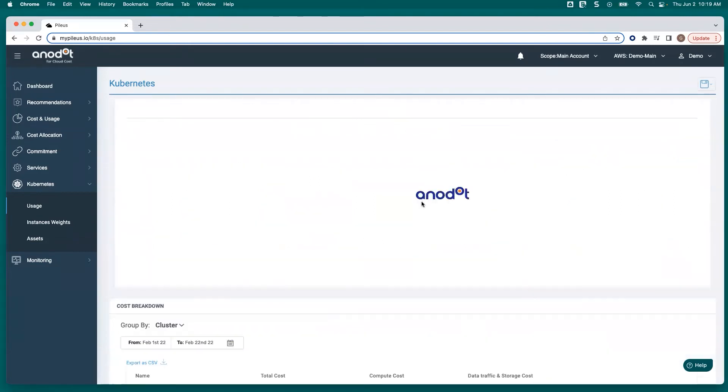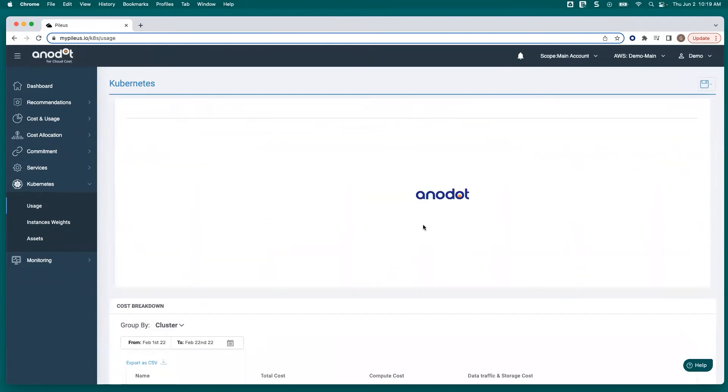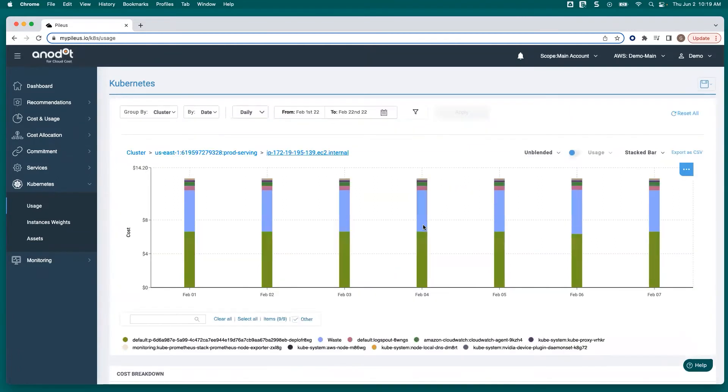So she clicked into the actual cluster where she saw all of the costs by node. She clicked into the particular node where she saw the cost and the waste of the pods.